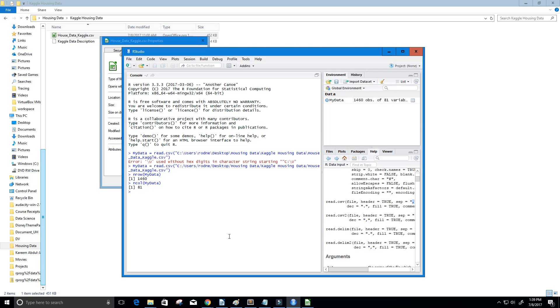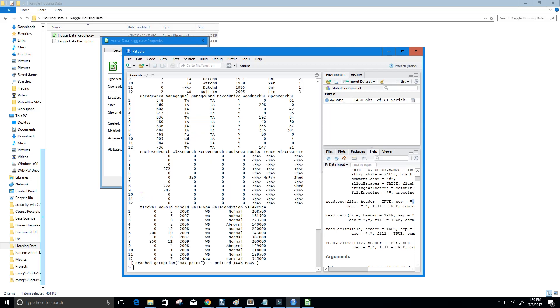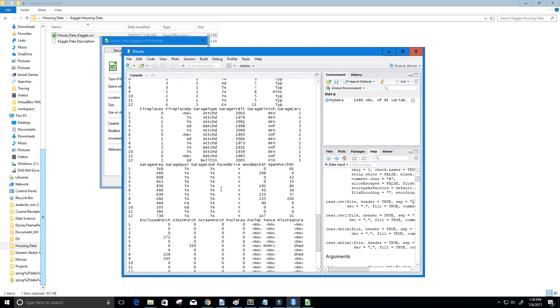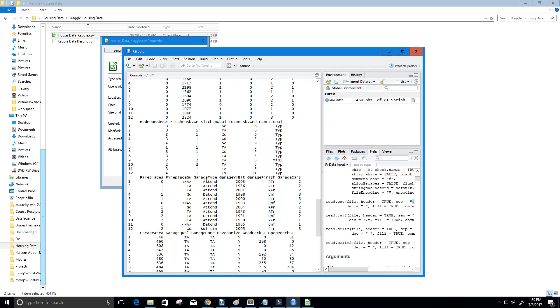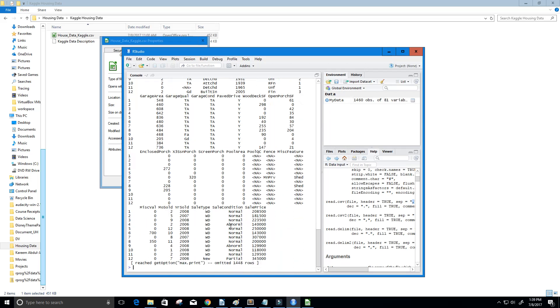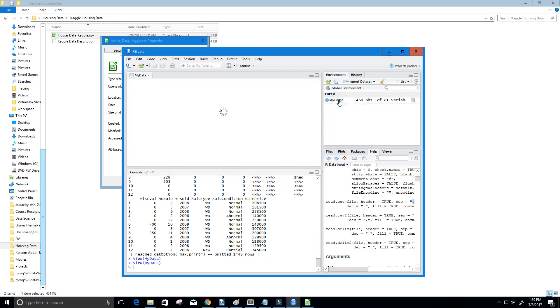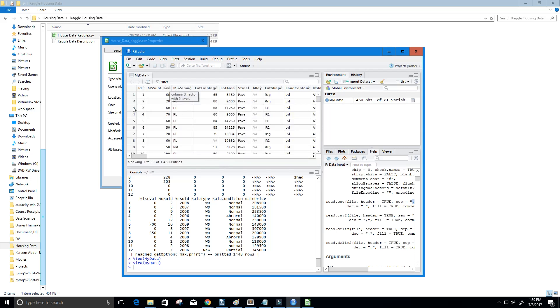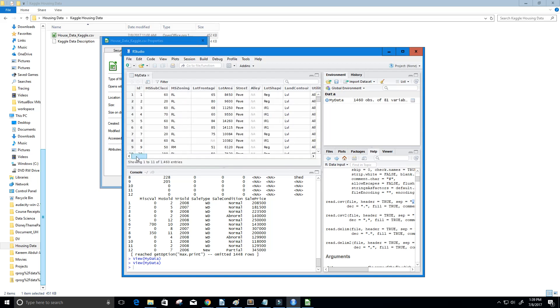Now a good way to see this data is just by double-clicking here. What we can also do is we can say MyData, and you can see all of this data is kind of hard to read. So again, I would just suggest that you double-click here, and we get this nice looking table.